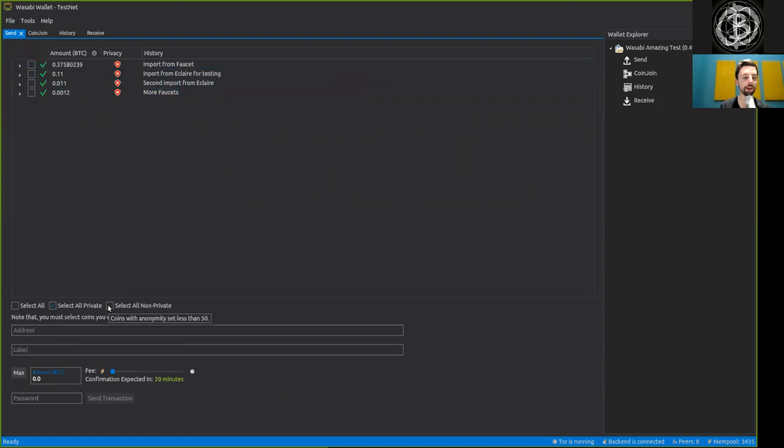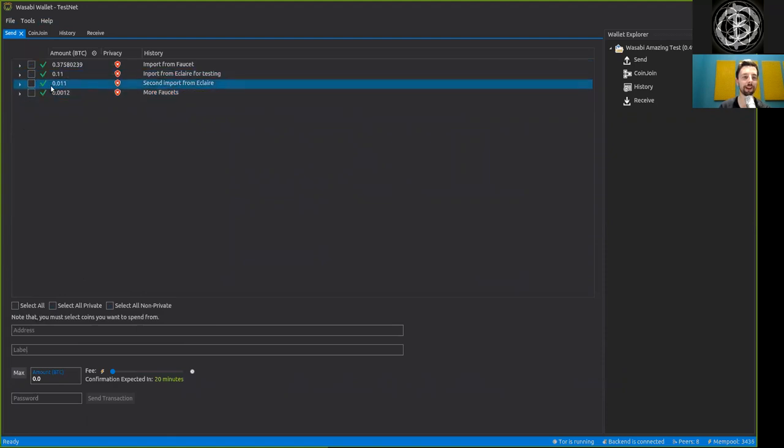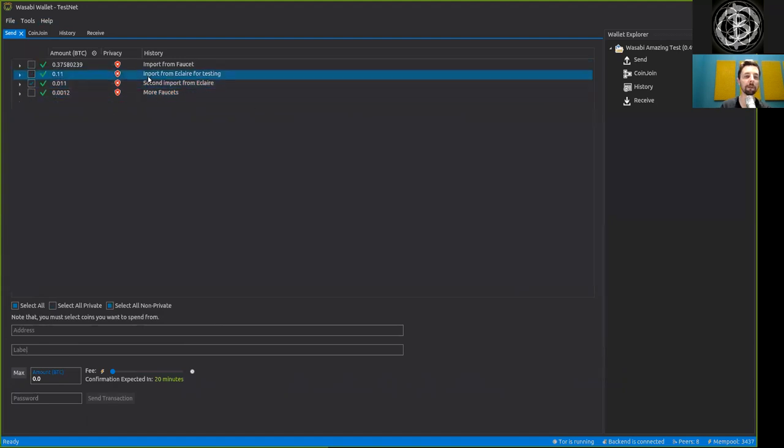And we could select all that are non-private, which is everyone. But let's not do that. Let's specifically select this one right here, the second import from the Eclair wallet.